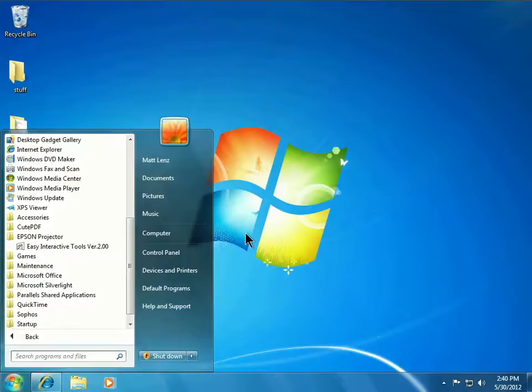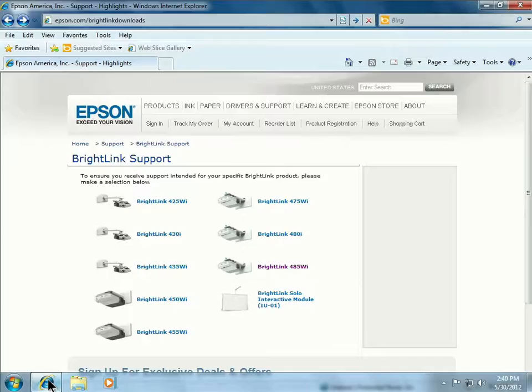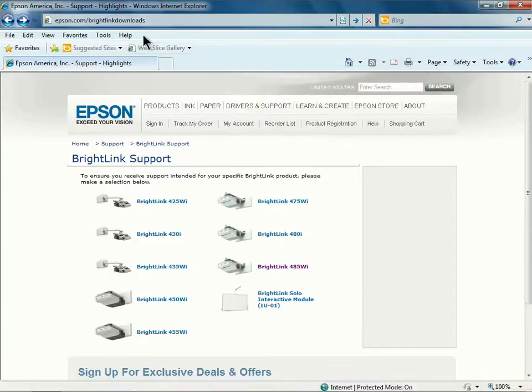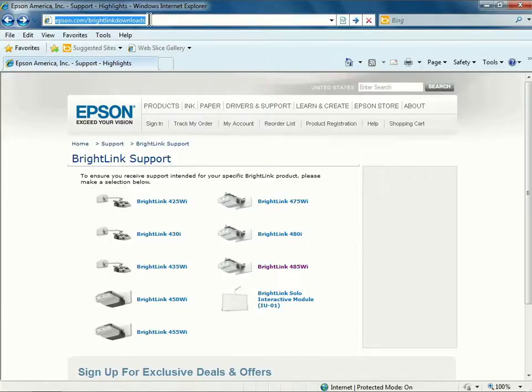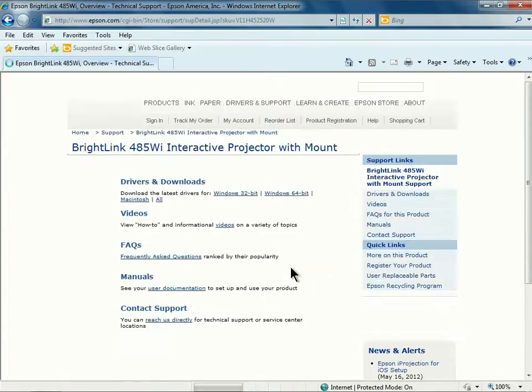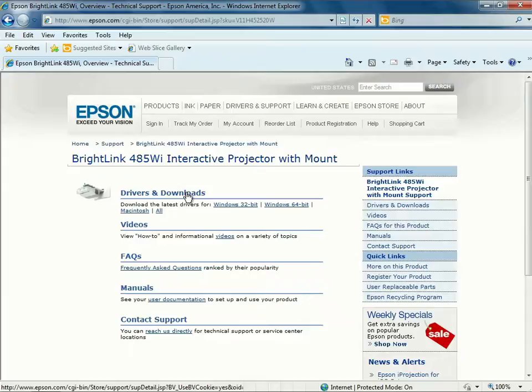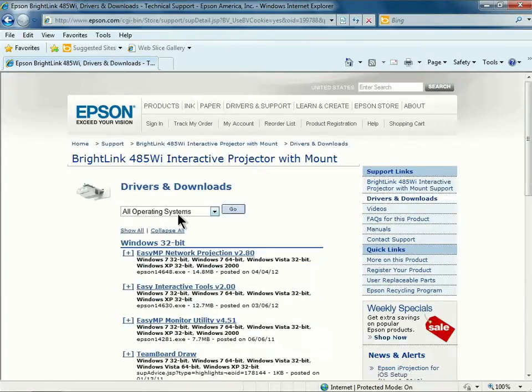If the software is not installed, you can download the most current version by going to epson.com/BrightLink Downloads. On the page, you can click on your projector model, then click on Drivers and Downloads.